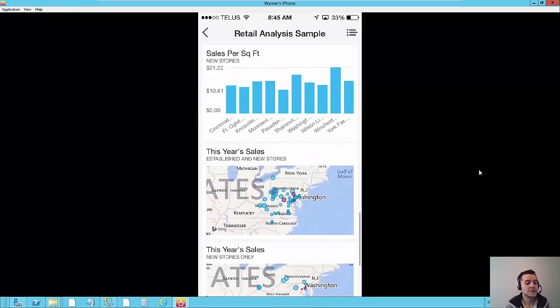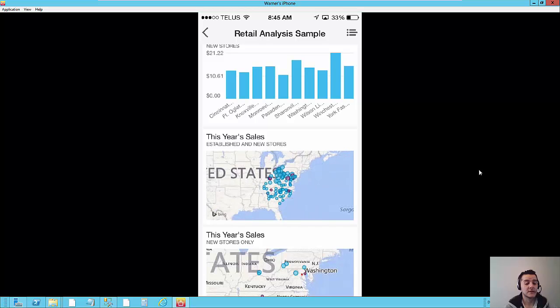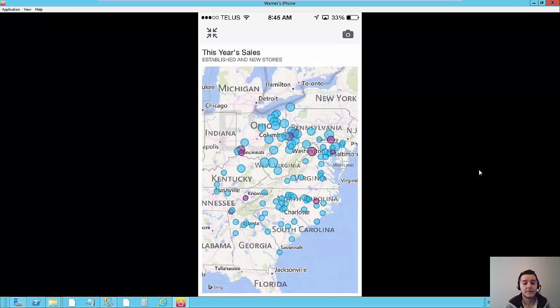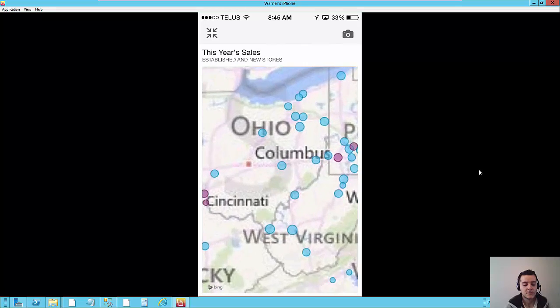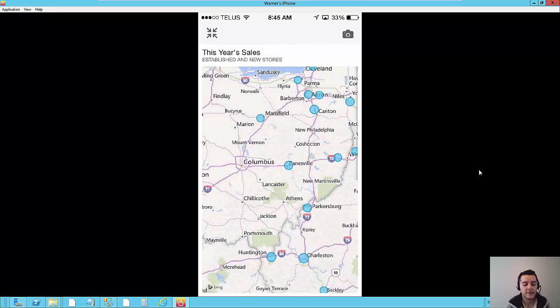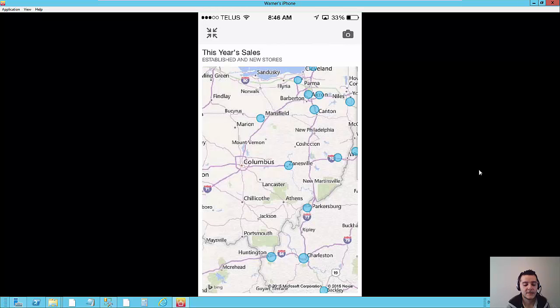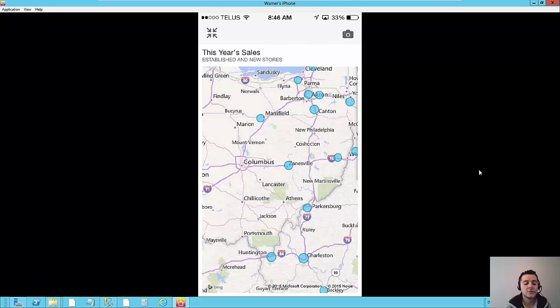Now I am going to show you guys what the maps look like. So I can go into the map and it actually supports pinching. So I can zoom in for example to here to Columbus. The problem though with the maps is that right now if let's say for example I am interested in that circle next to Mansfield, if I try to tap it, it doesn't do anything. So even though the map itself is interactive with pinching for zoom in and zoom out, the circles don't show the numerical values.